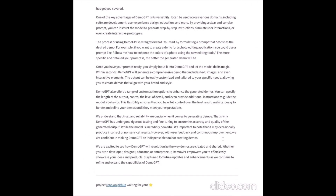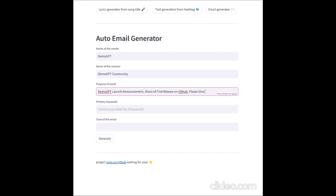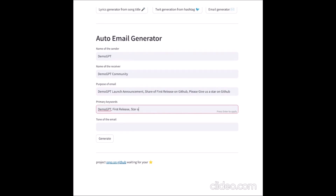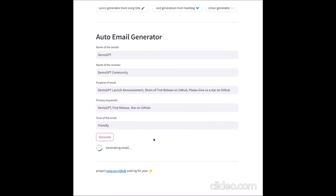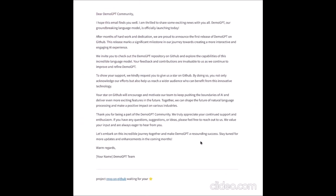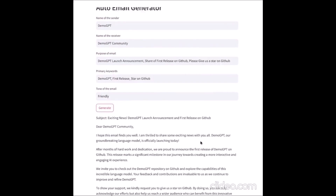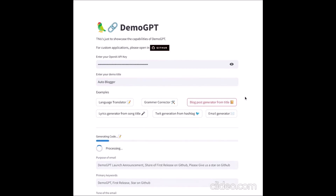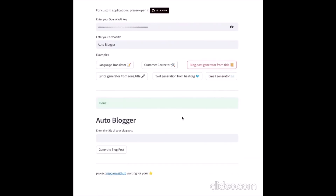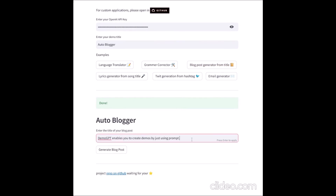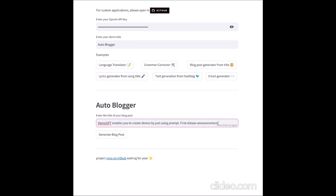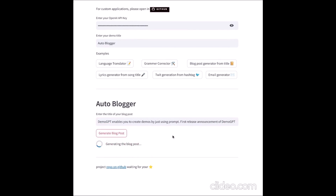One of the primary functionalities of DemoGPT is to generate Python code automatically. By providing a prompt or description of the desired application's behavior, users can rely on GPT-3.5 Turbo to generate the necessary Python code to implement the application's functionalities. This feature significantly reduces the amount of manual coding required and expedites the deployment process, making it much easier for both developers and non-technical users to create applications.